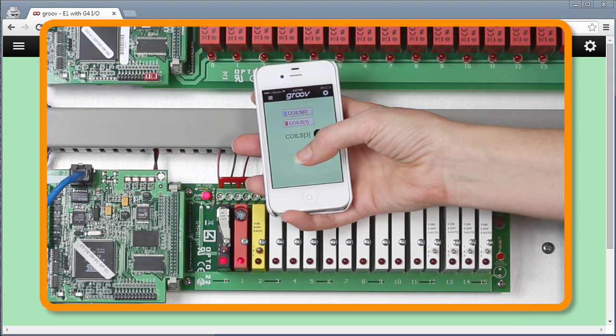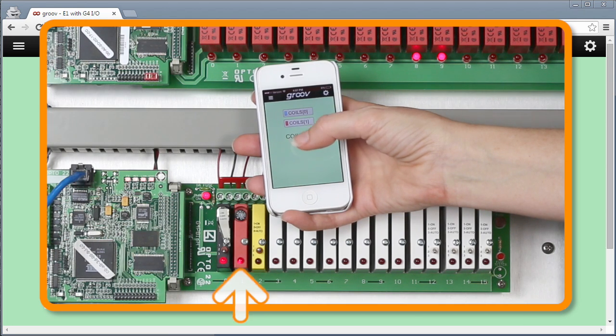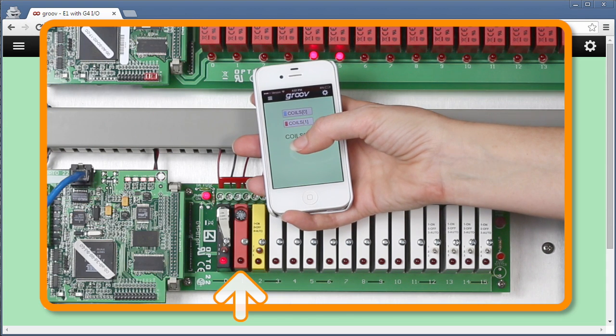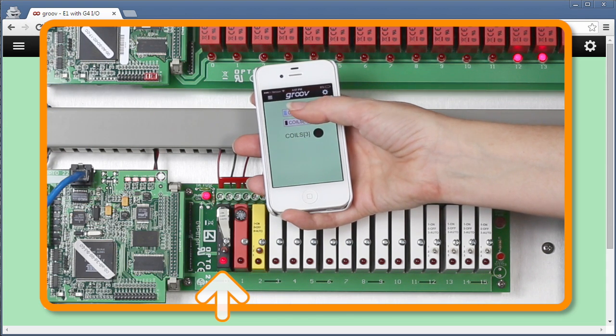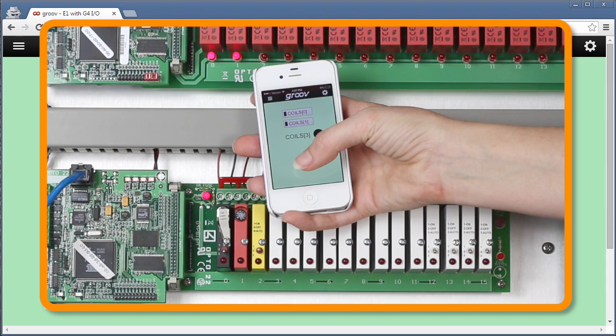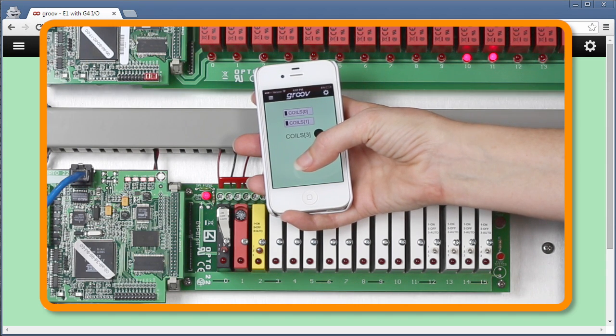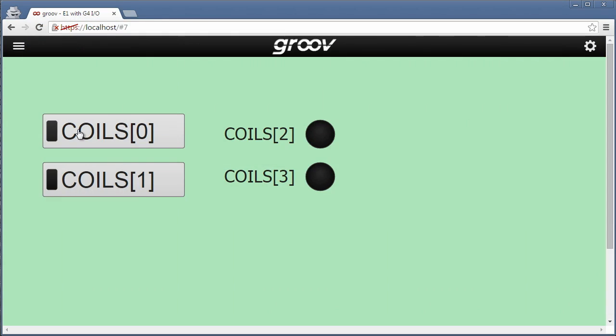And here's how it looks on my iPhone. I can control the world from right here on my smartphone, even using G4 modules. So in just a few minutes, I've created a custom mobile interface and web page to control this E1 with G4IO.